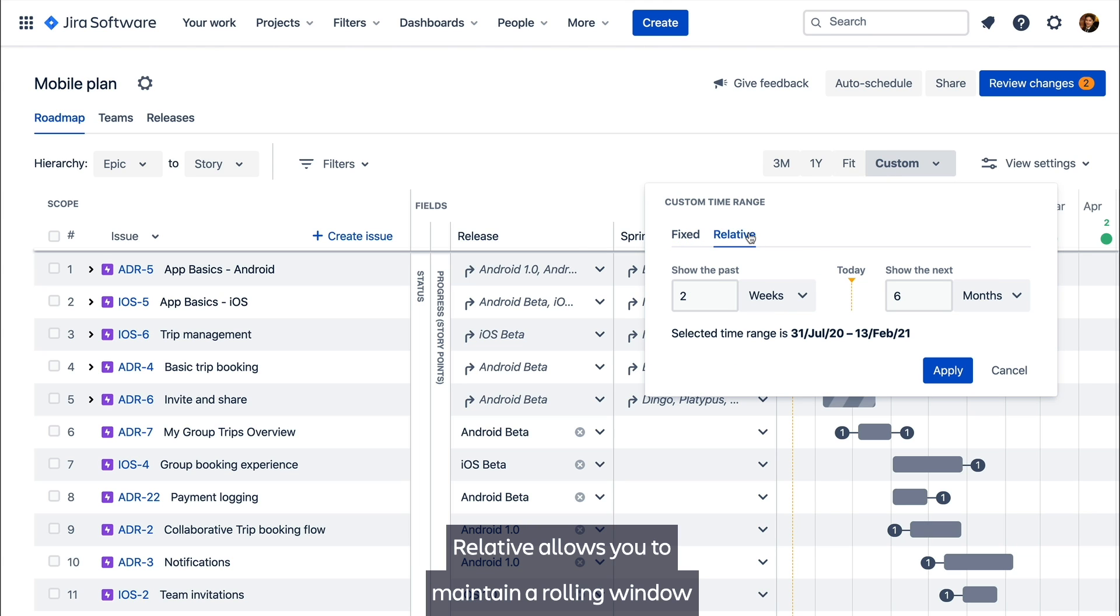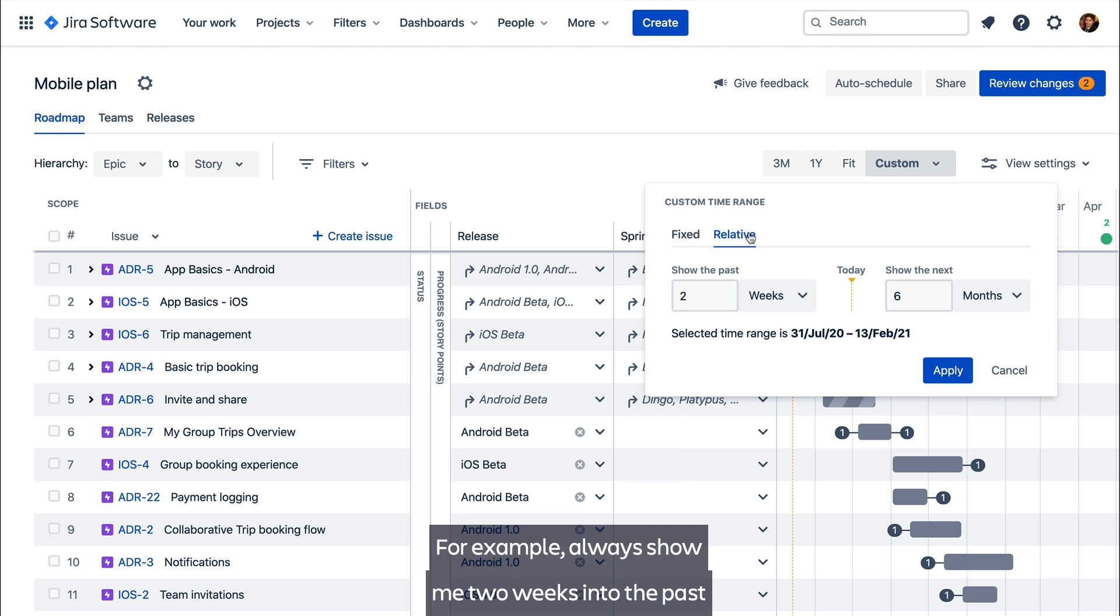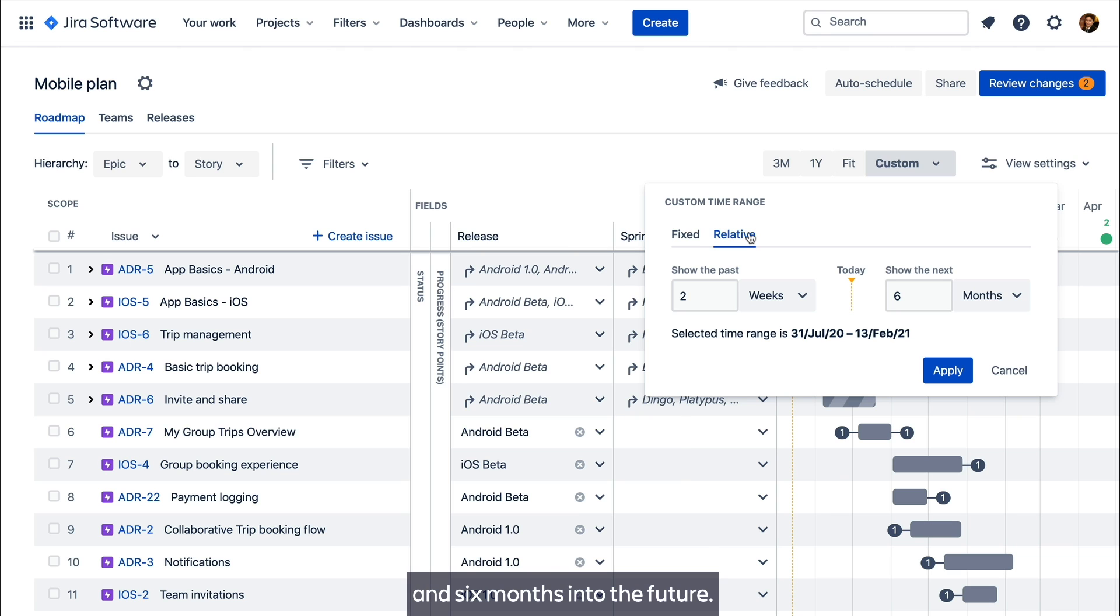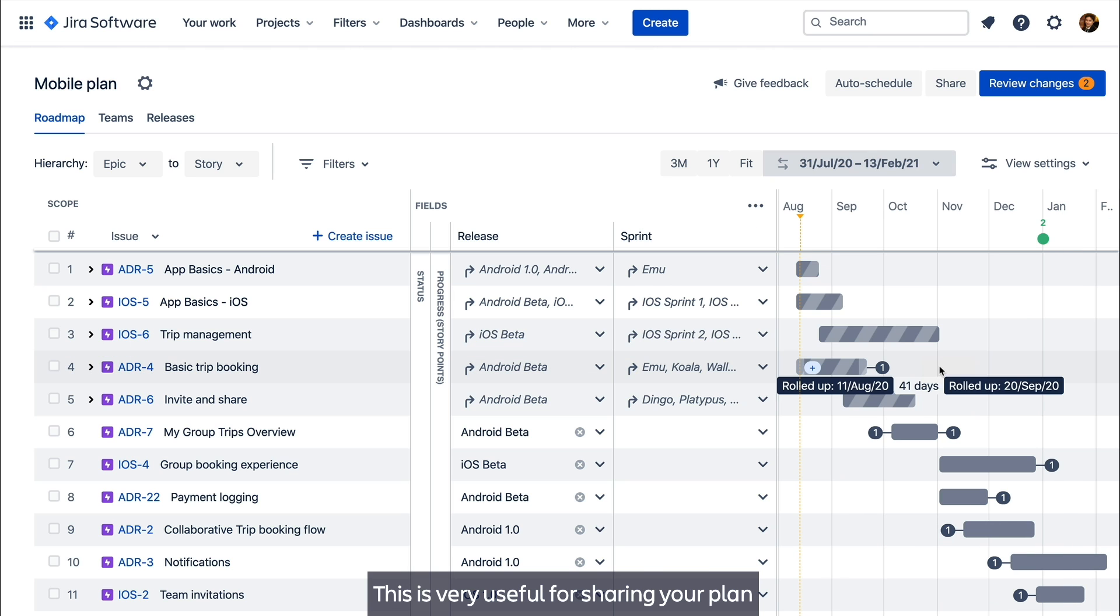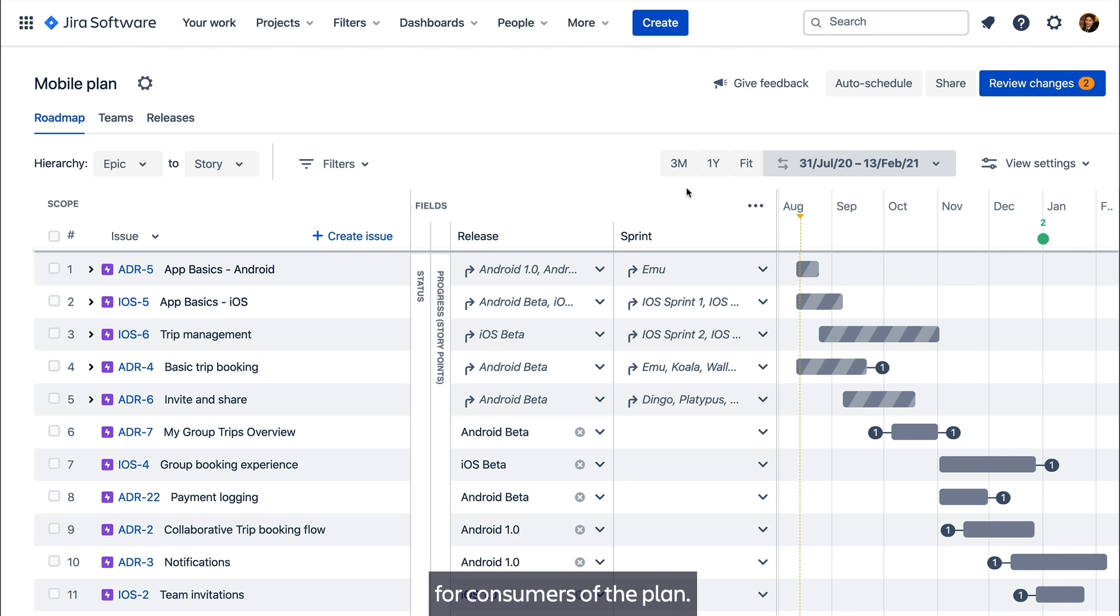Relative allows you to maintain a rolling window of the plan. For example, always show me two weeks into the past and six months into the future. This is very useful for sharing your plan so that it always shows a relevant window of time for consumers of the plan.